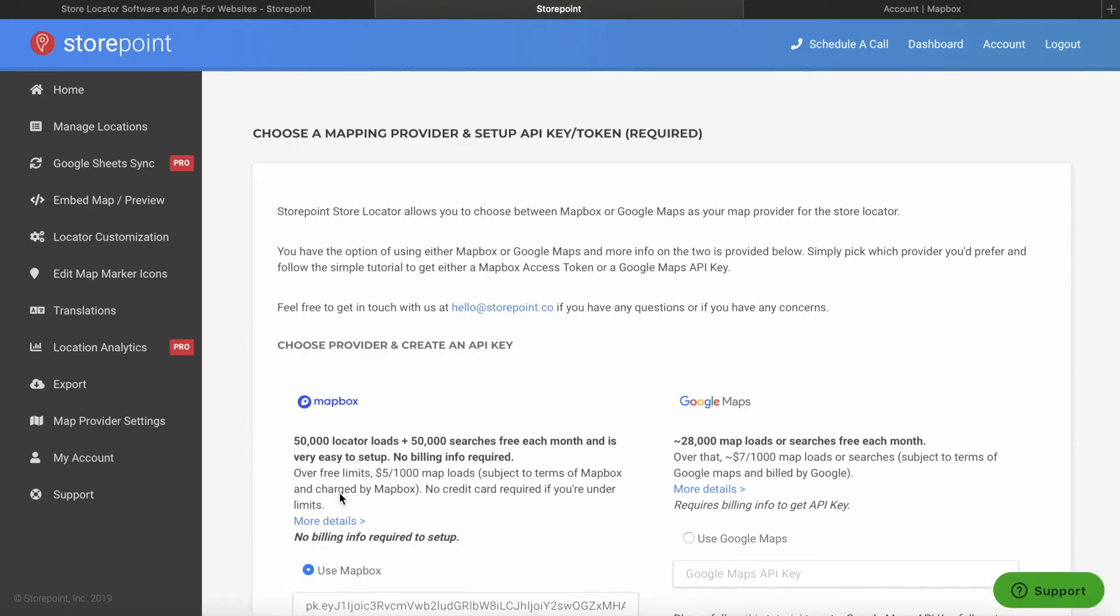So that's it. We've set up Mapbox for our store locator right now, and we're good to go.